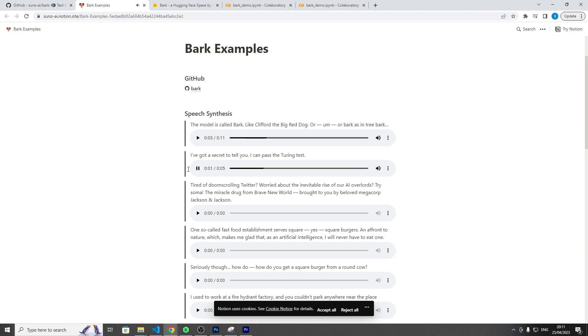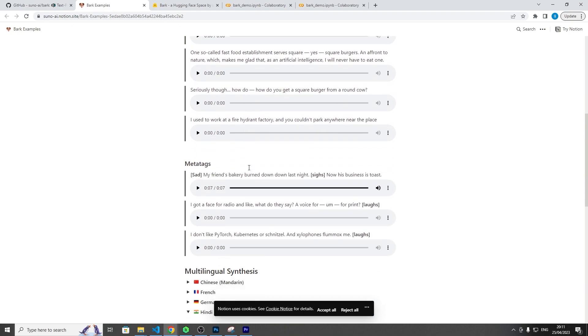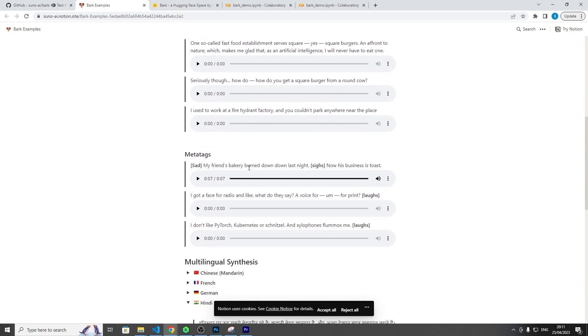I've got a secret to tell you. I can pass the Turing test. Okay, that's pretty cool. I mean, we didn't prompt it to speak in a whispering tone, but nonetheless he was able to understand to speak in a whisper voice, which is pretty cool.